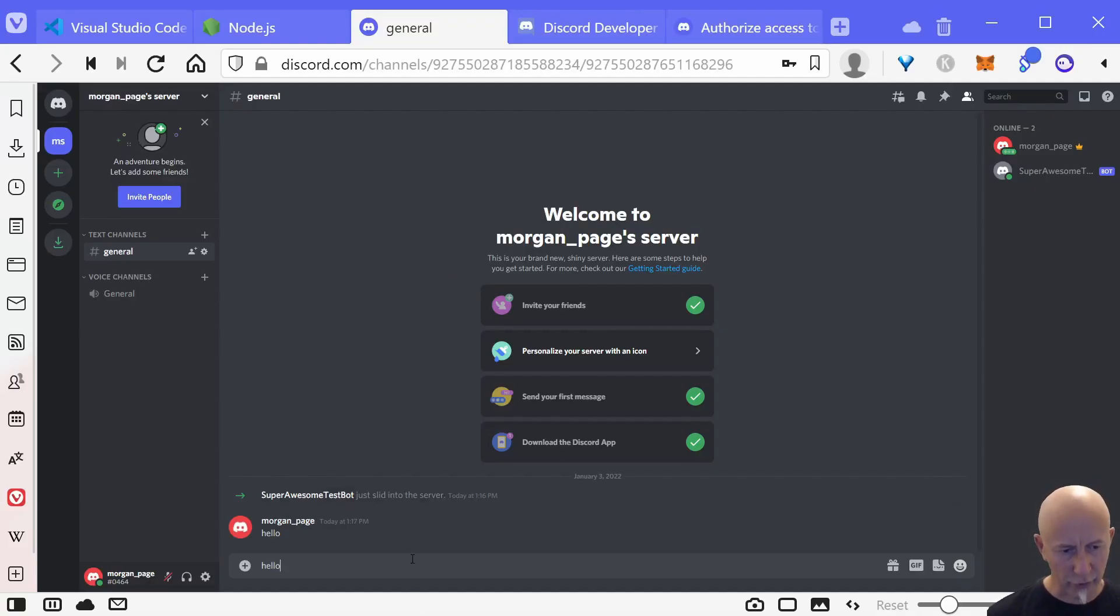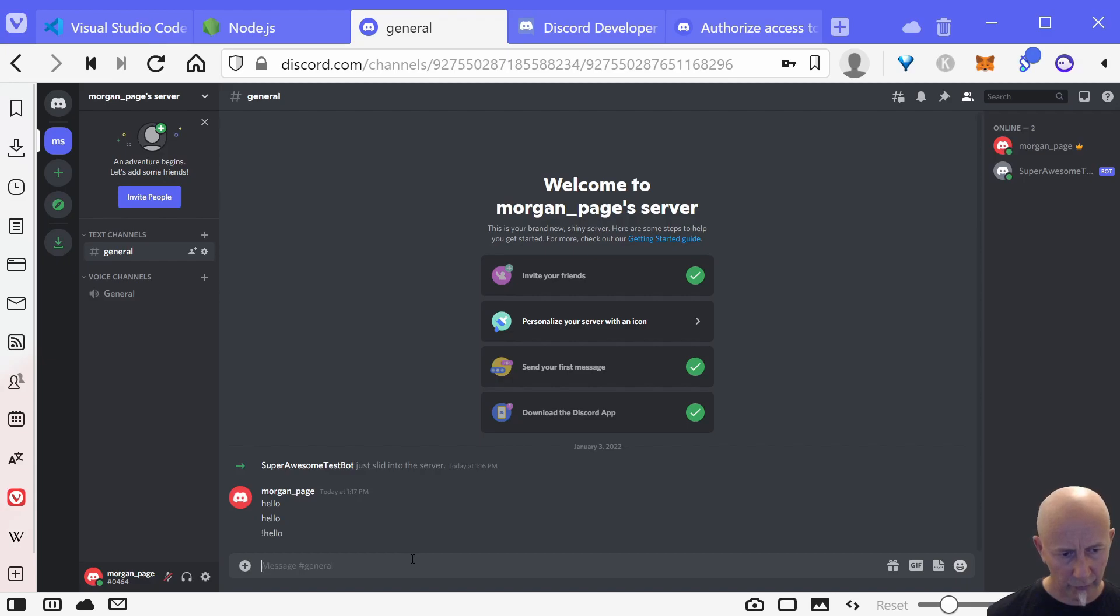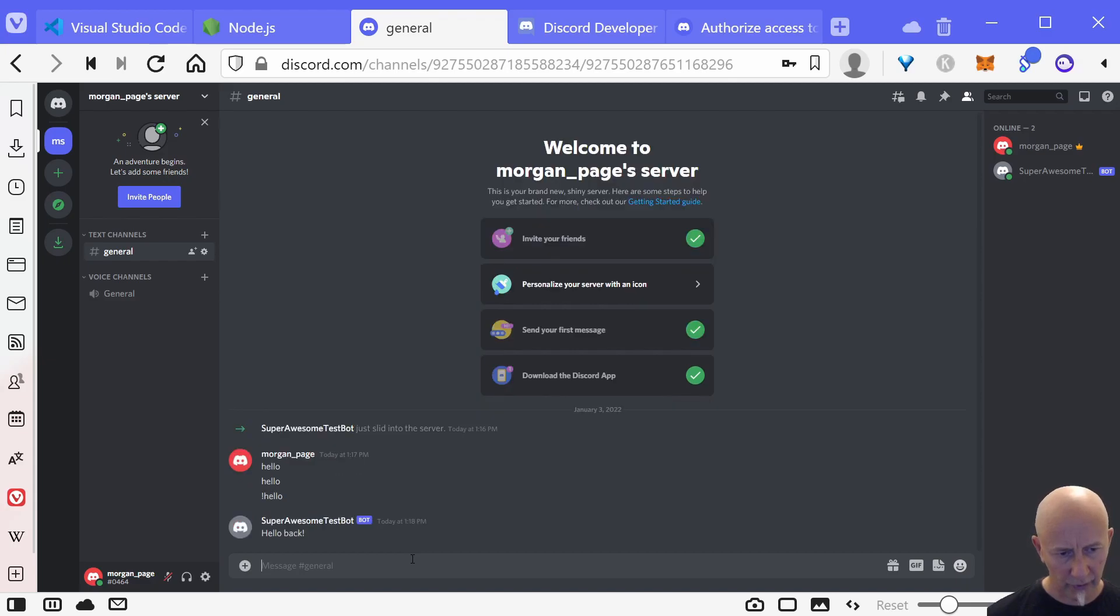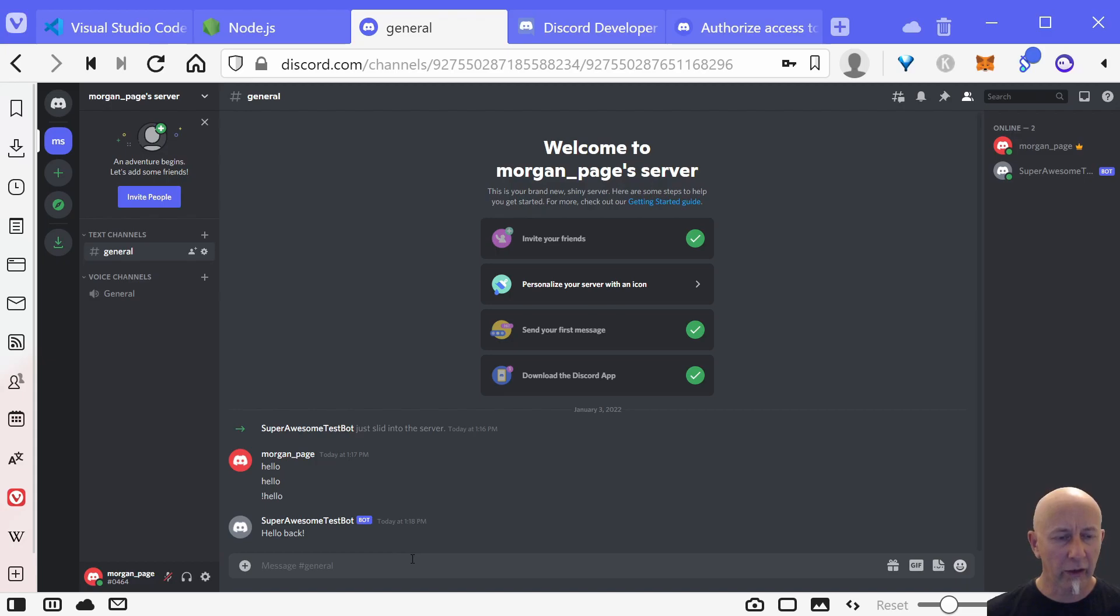If we go back to our server now, and of course if we just do hello it shouldn't do anything, but if we do exclamation mark hello, our test bot will say hello back.